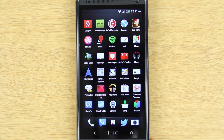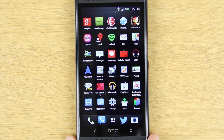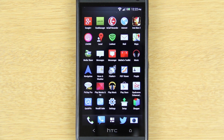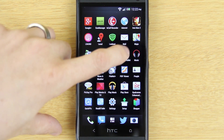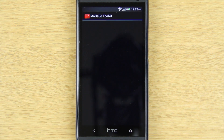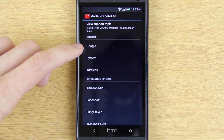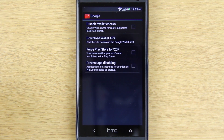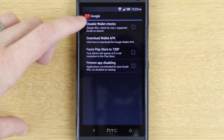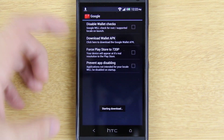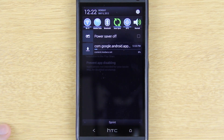It will still work even though you're rooted, but it just looks a lot cleaner in my honest opinion not having that unsupported device thing show up every time you open the wallet. So open up the Modaco toolkit and go down until you see Google at the very top. Then you'll see 'Download Wallet APK' and it starts to download instantly.